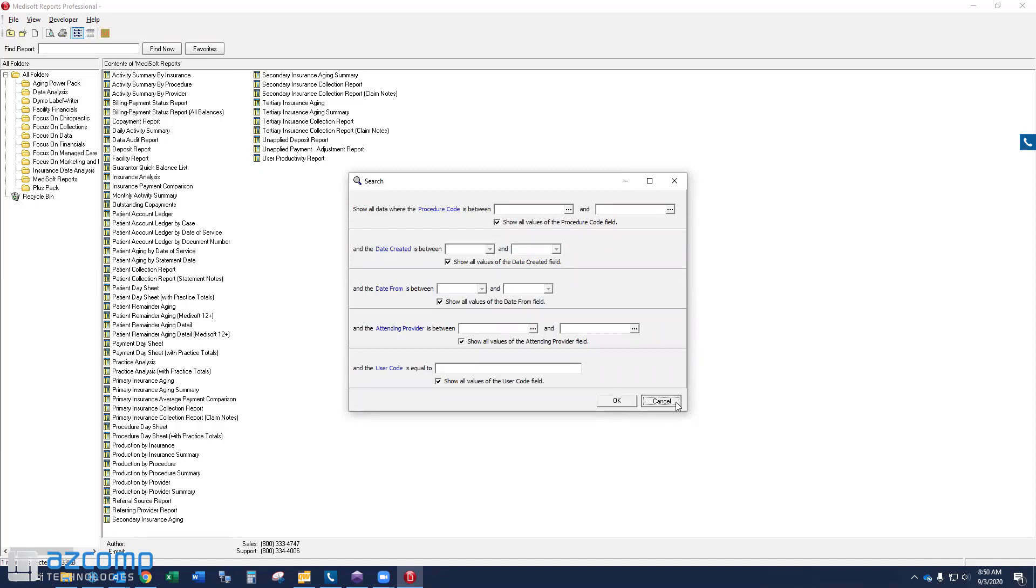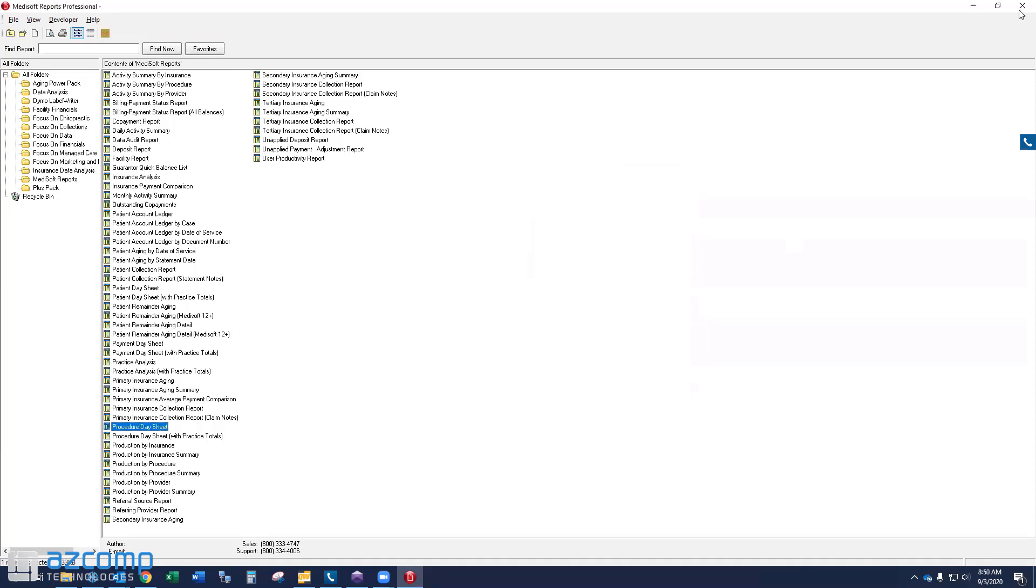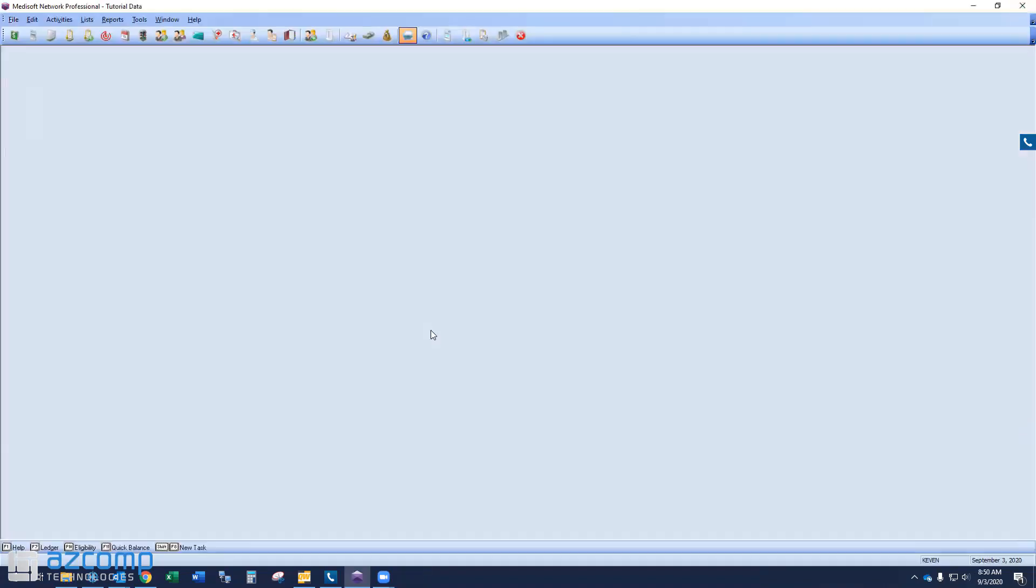So that's what we're going to resolve today. I'm going to show you how to do that. But first thing I'm going to want you to do is go ahead and exit out of your Medisoft program. If you're on a network version of Medisoft, meaning you have multiple people using Medisoft, get everybody out.